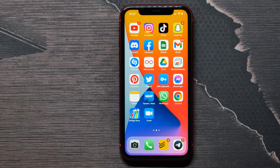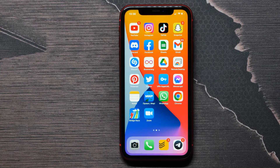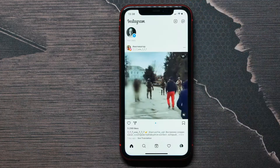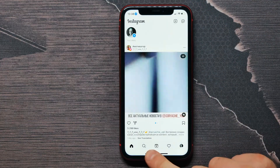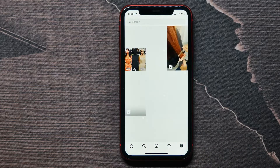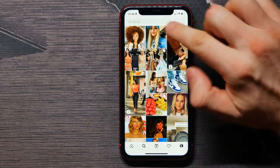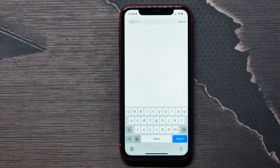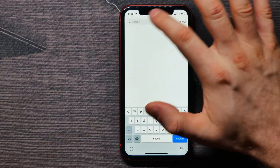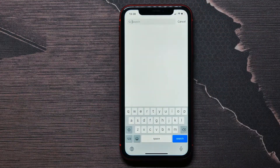In this video I'm going to show you how to check if someone blocked you on Instagram. That's quite simple and easy, so let's begin. First, open up your Instagram application and tap on that search icon, then tap on the search bar.